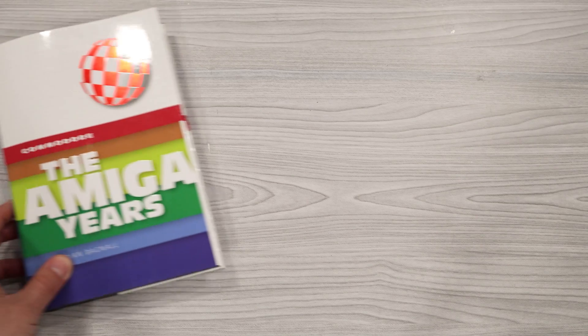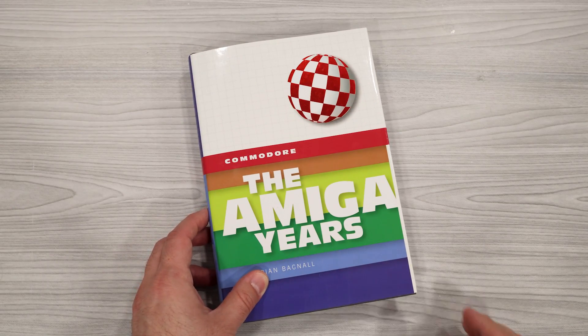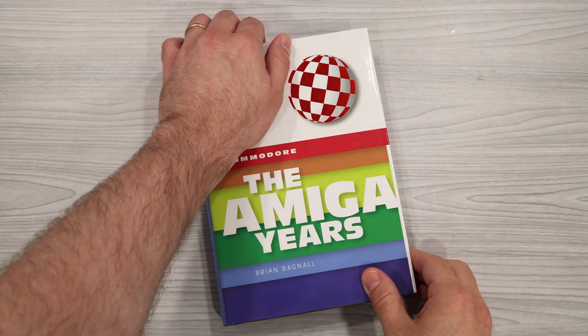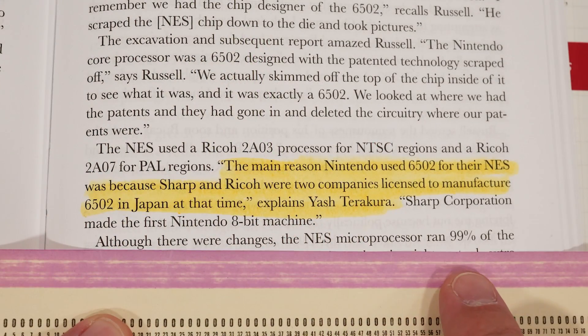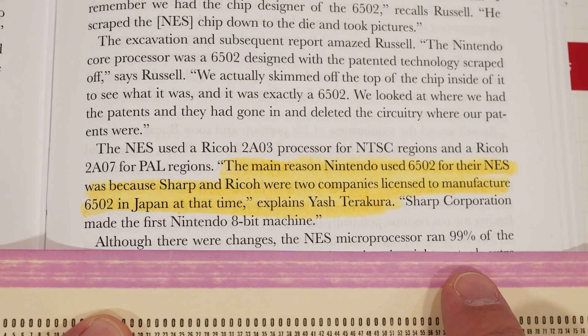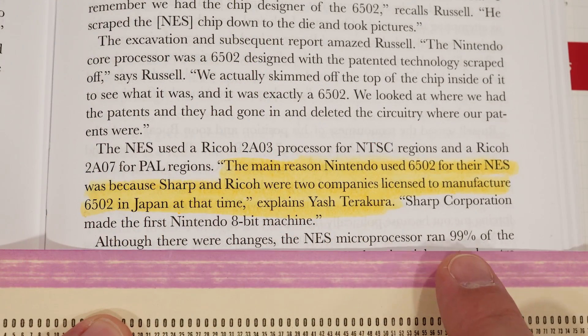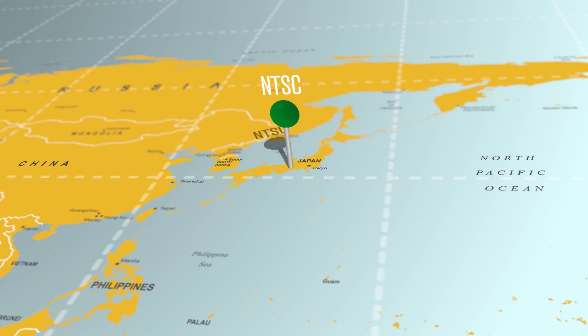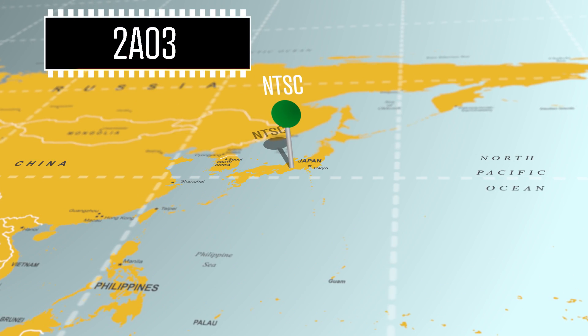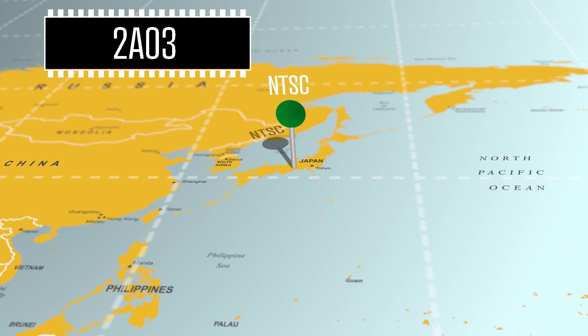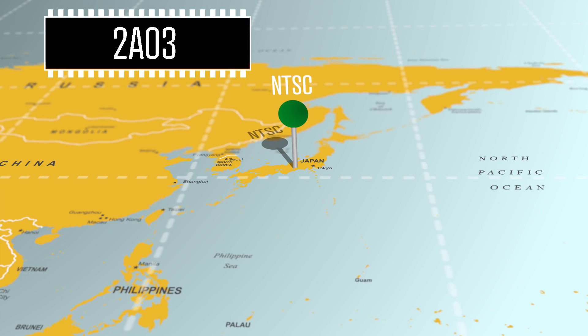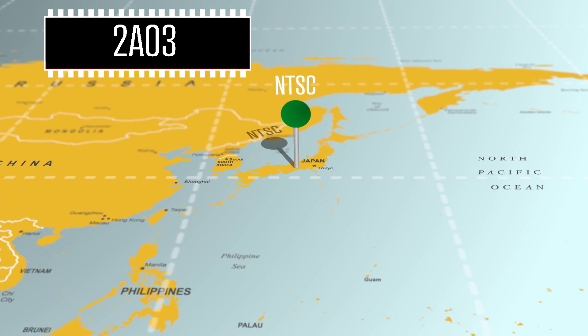According to Brian Bagnall's book, Commodore The Amiga Years, Ricoh was licensed to produce the 6502 in Japan. If you're in a country where the NTSC standard is used, this chip will have the model number 2A03.